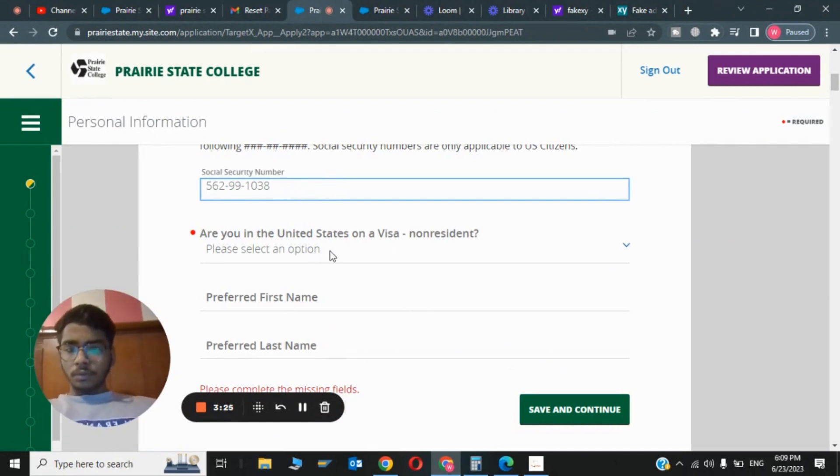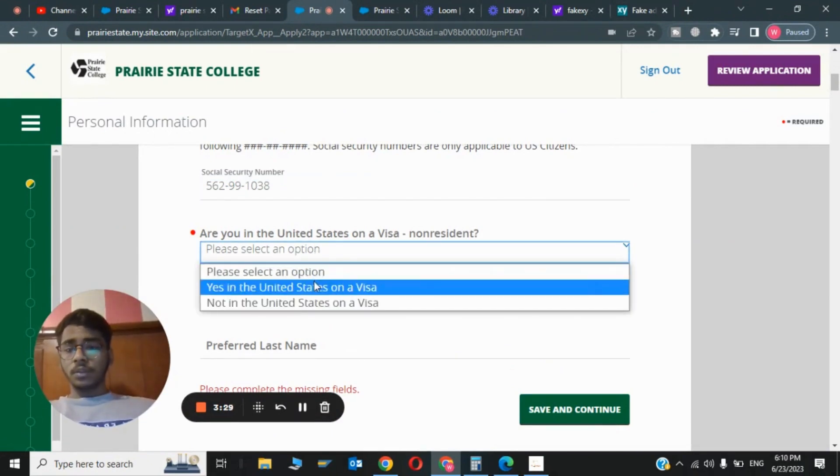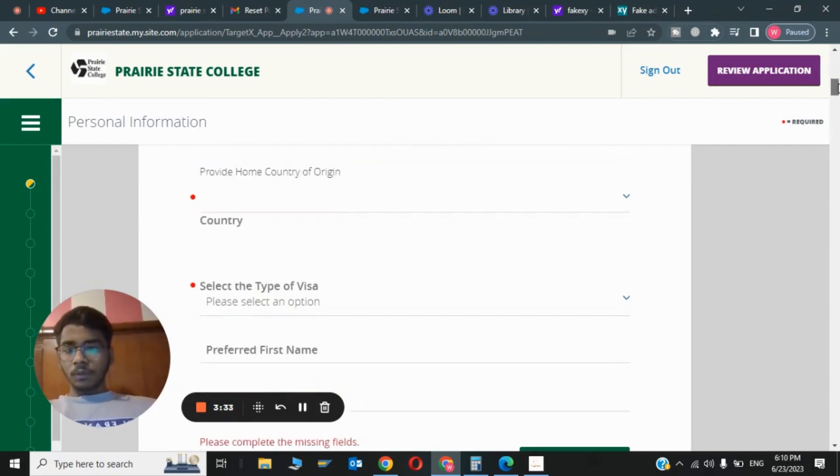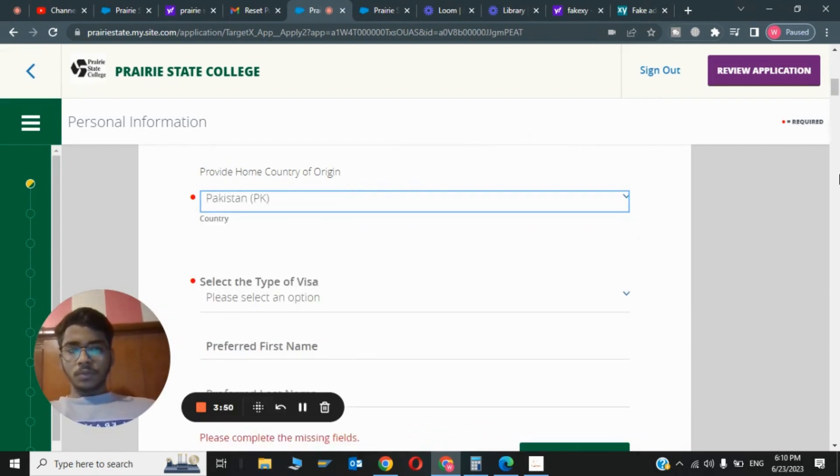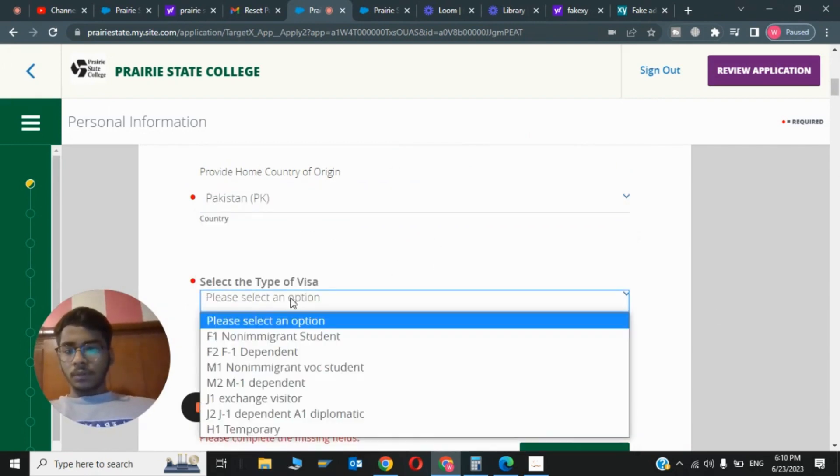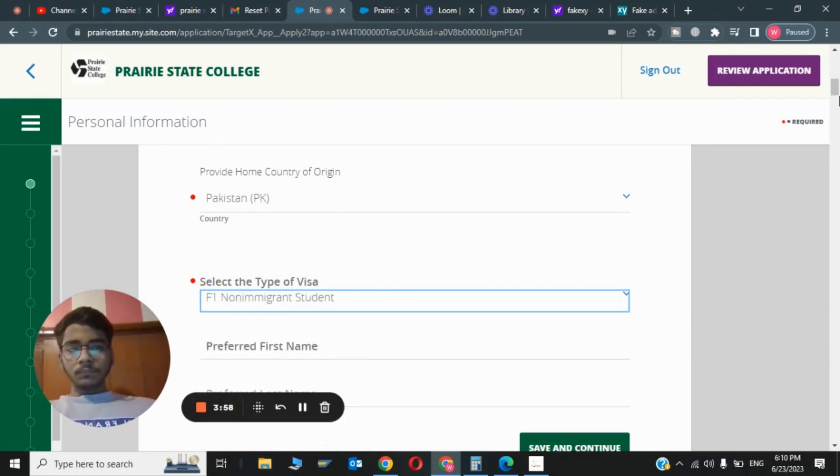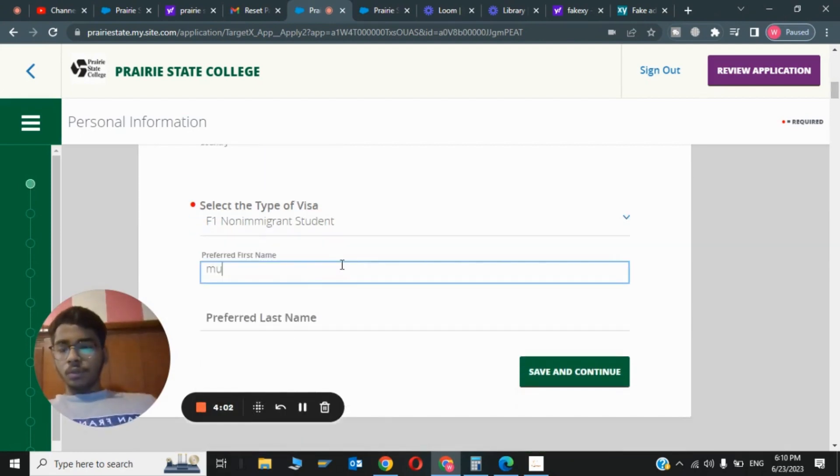Now it's asking are you in USA. You have to type Yes, in the United States on a visa. Now asking for my home country, so I will type it. Now asking which type of visa, so I will type Non-immigrant Student Visa. Now asking my preferred first name. As you know, my name is Mohamed Salman.